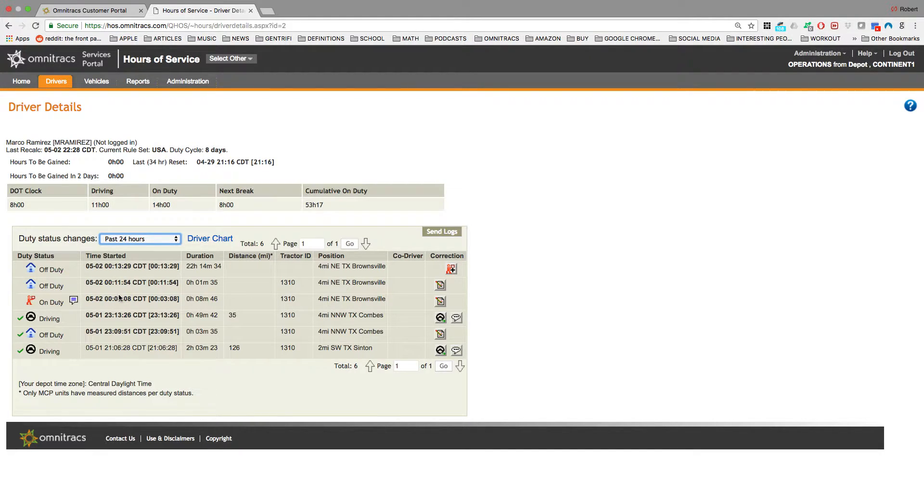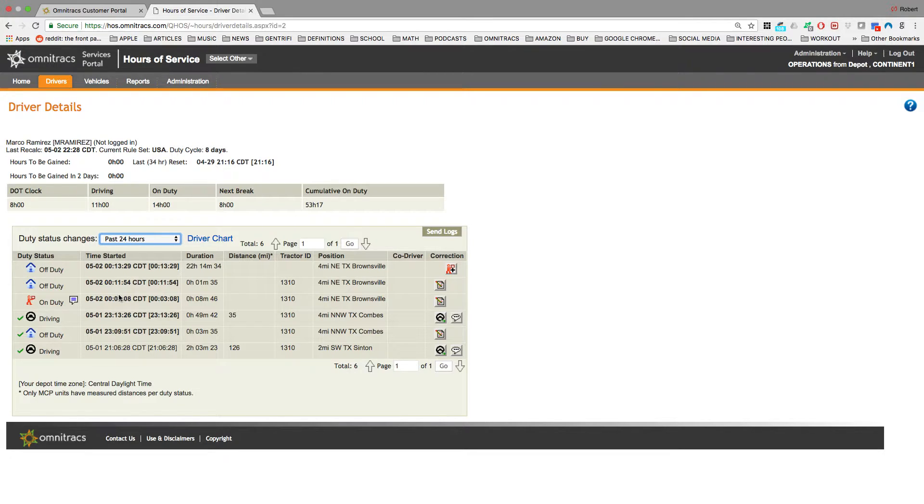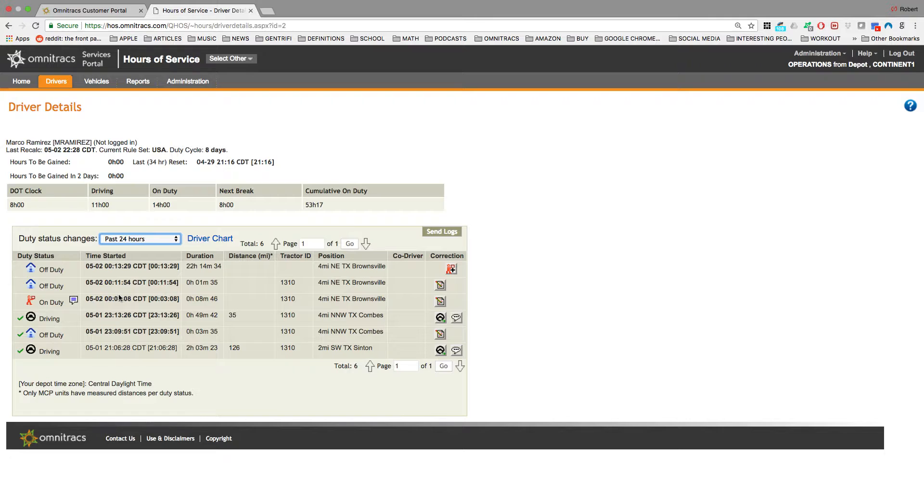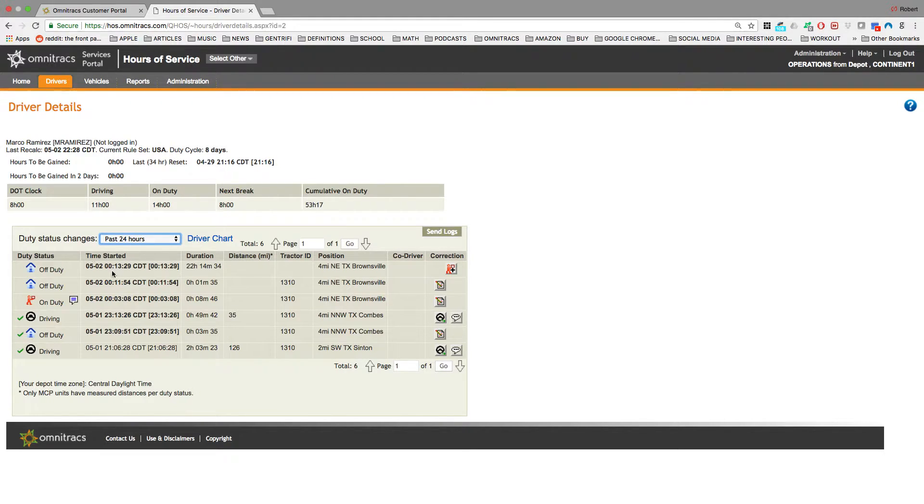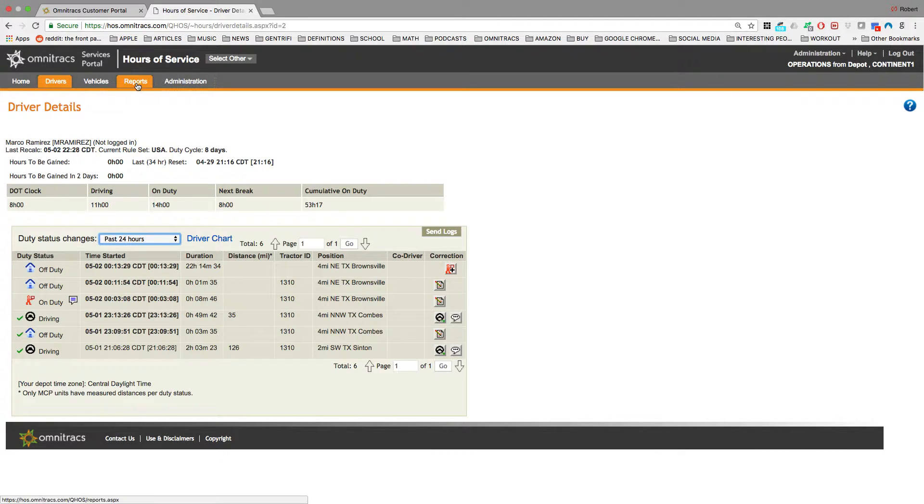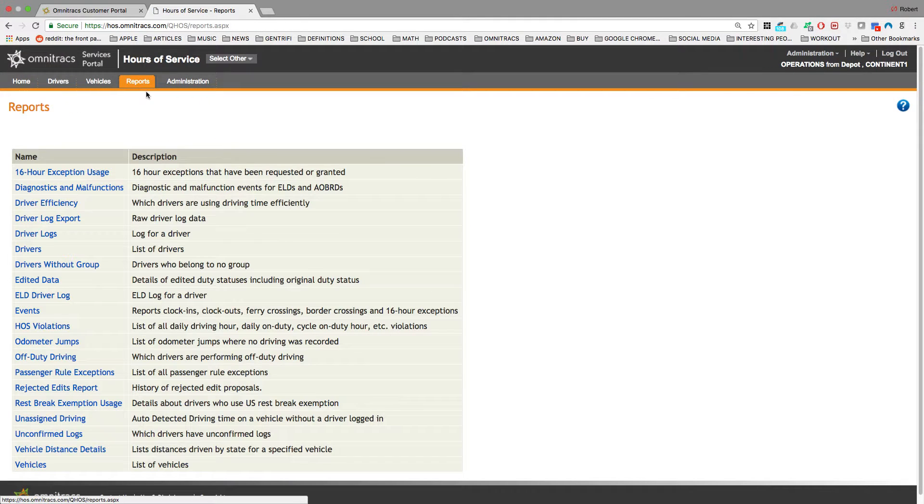So all of their duty status changes, any log edit, any log violation, any correction to a log, you would be able to see it right here. Now I'm going to go ahead and select reports.